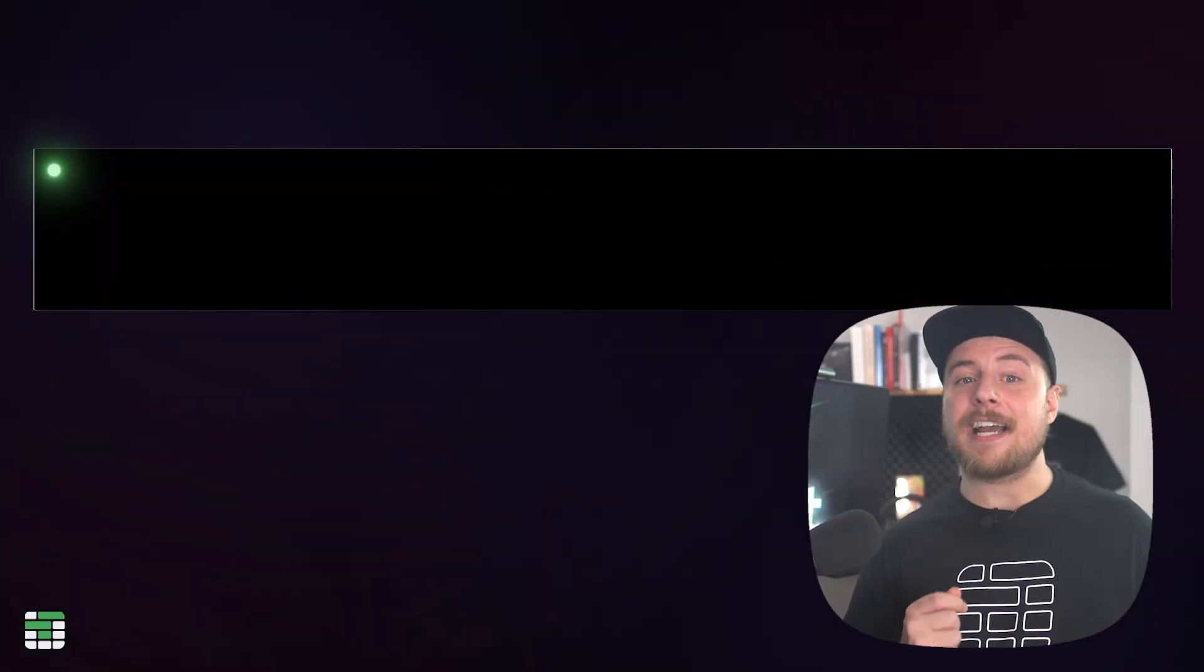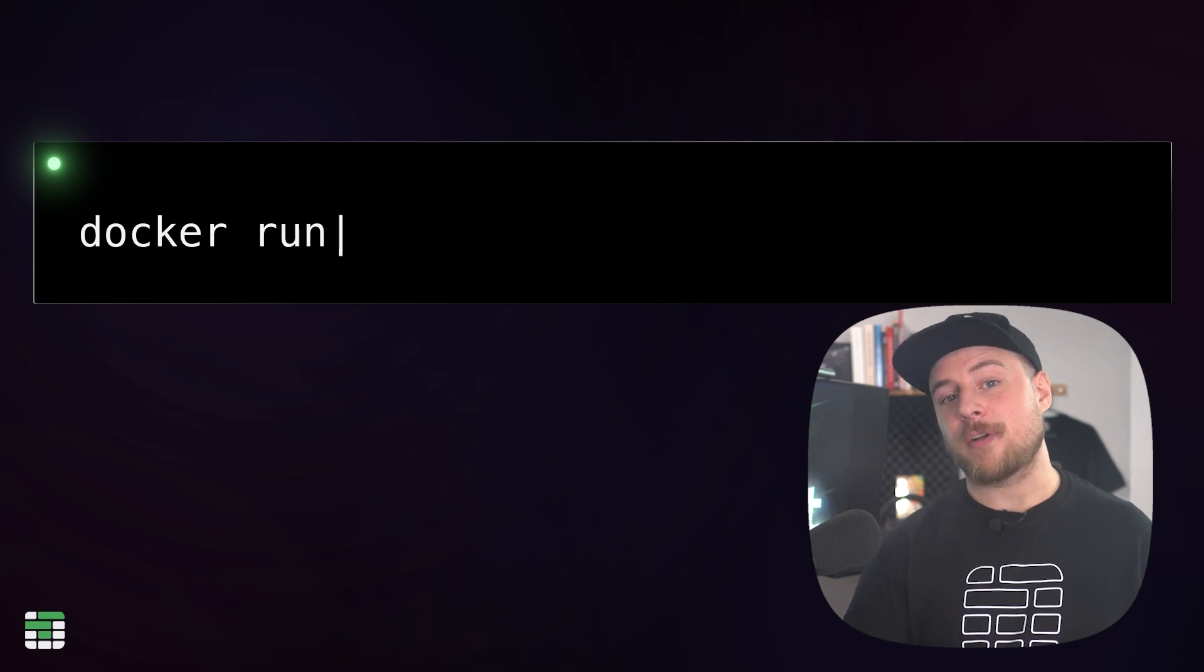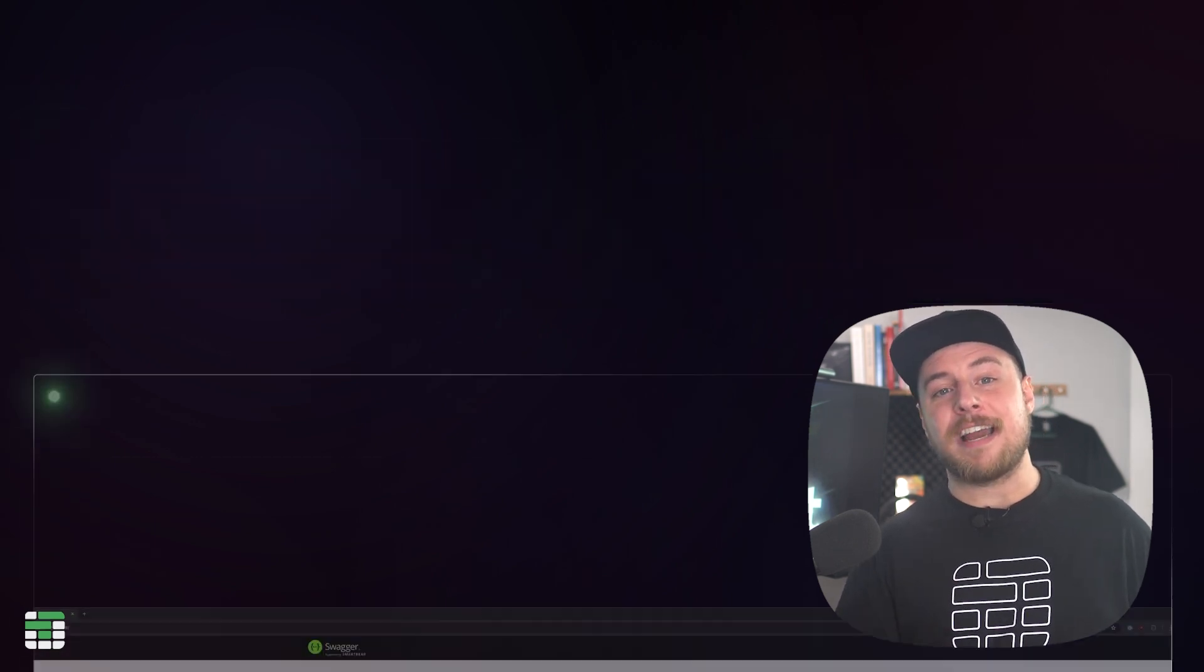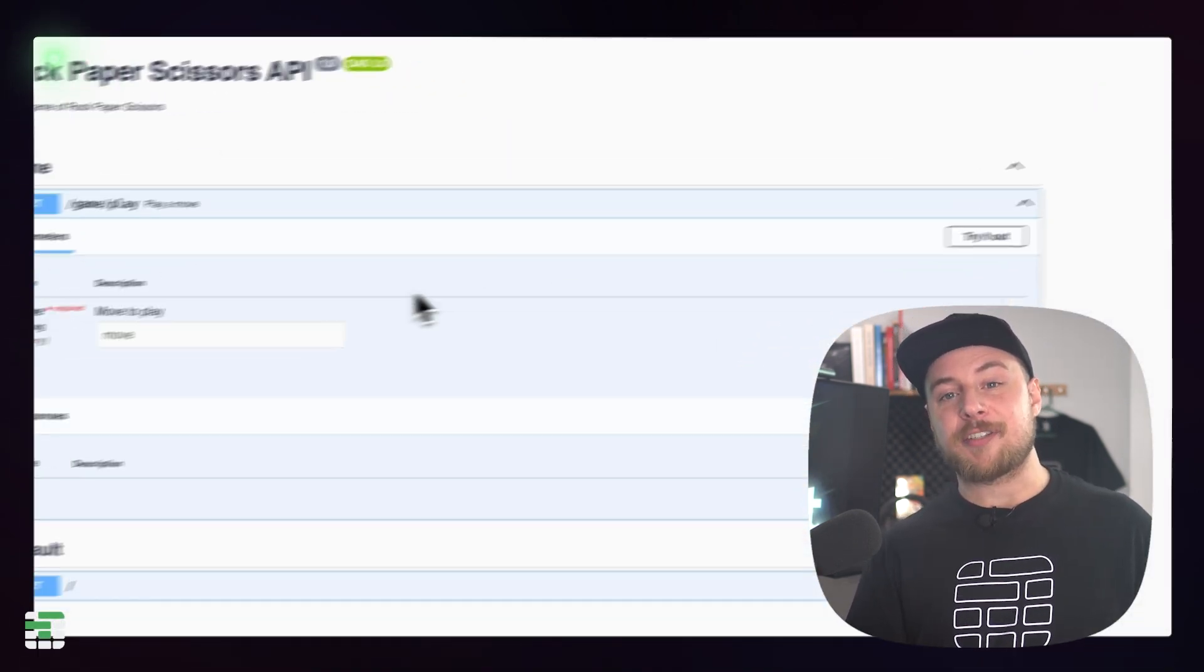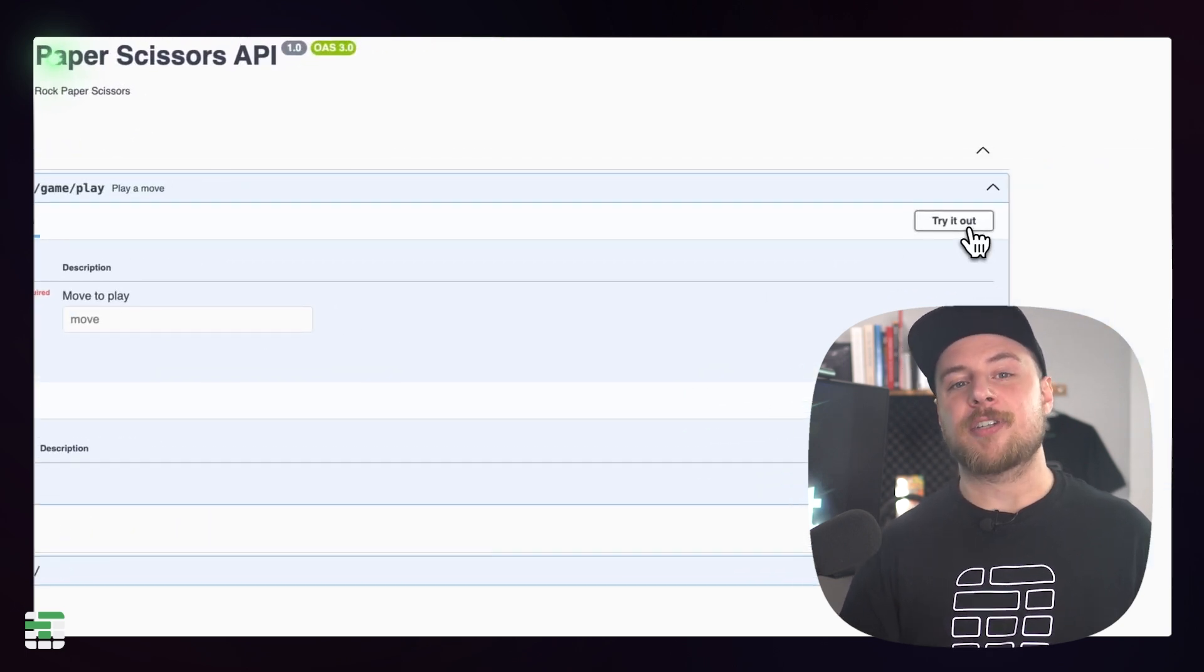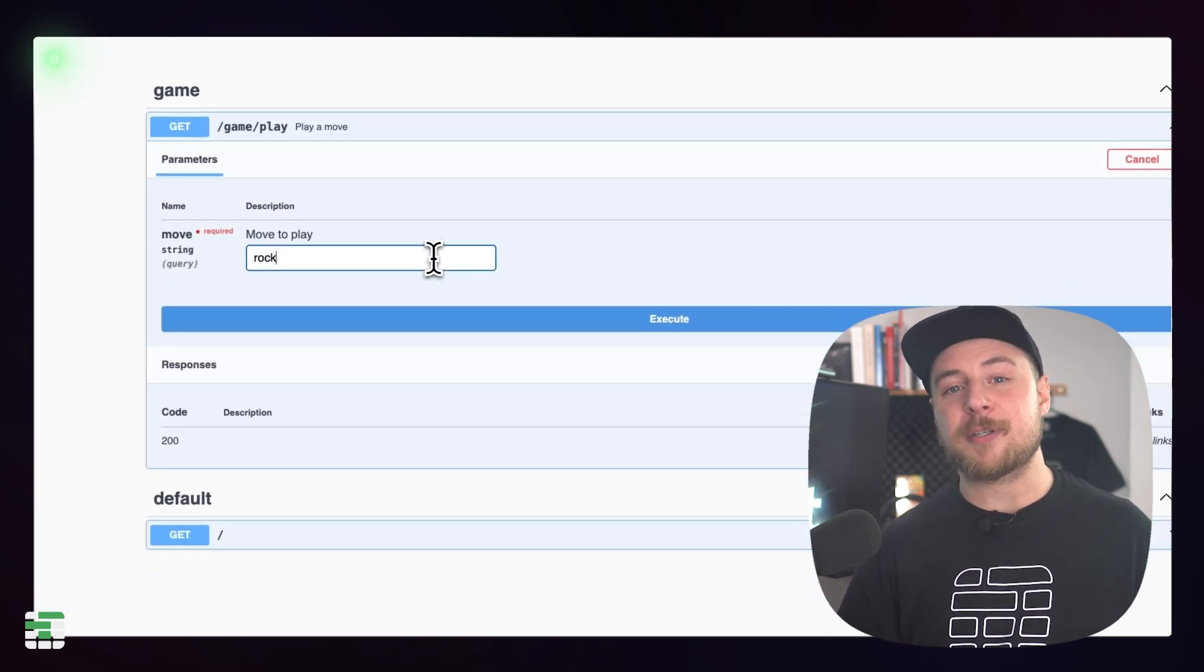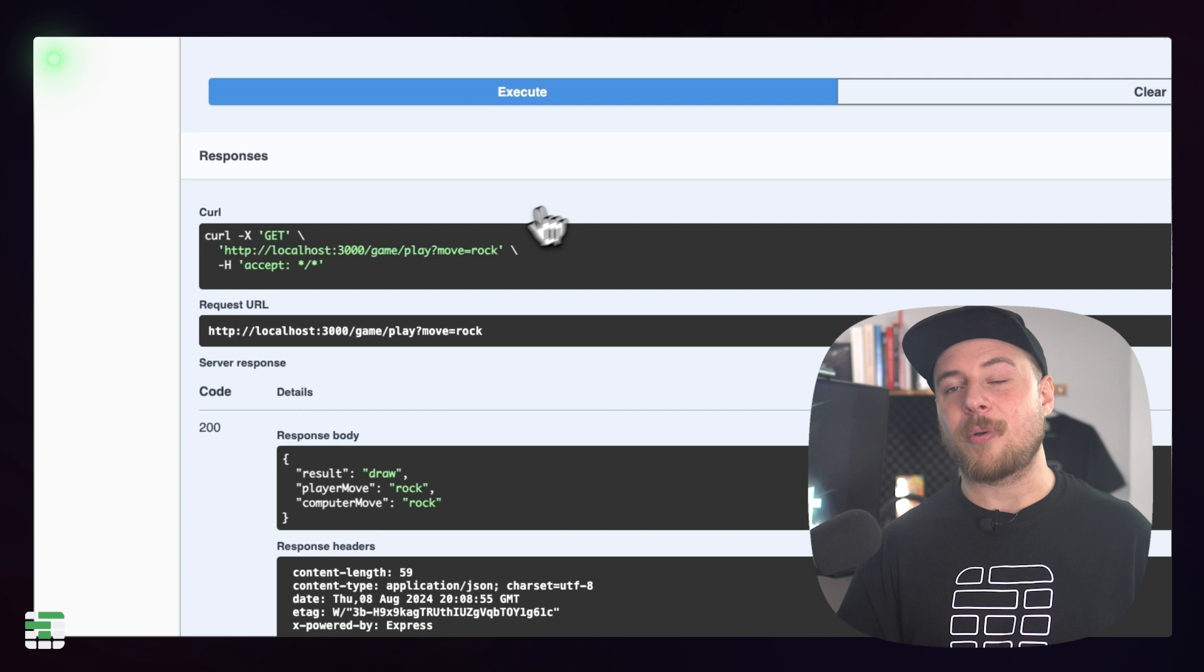And we're done. All right, before we deploy, let's make sure that everything still works locally from the Dockerfile. Let's build the image with the tag rock, paper, scissors, and run it on port 3000. Then open the browser and navigate to localhost port 3000 forward slash API. You should see the Swagger UI again, just like before. Play another round of rock, paper, scissors for good measure, and we're ready to deploy.